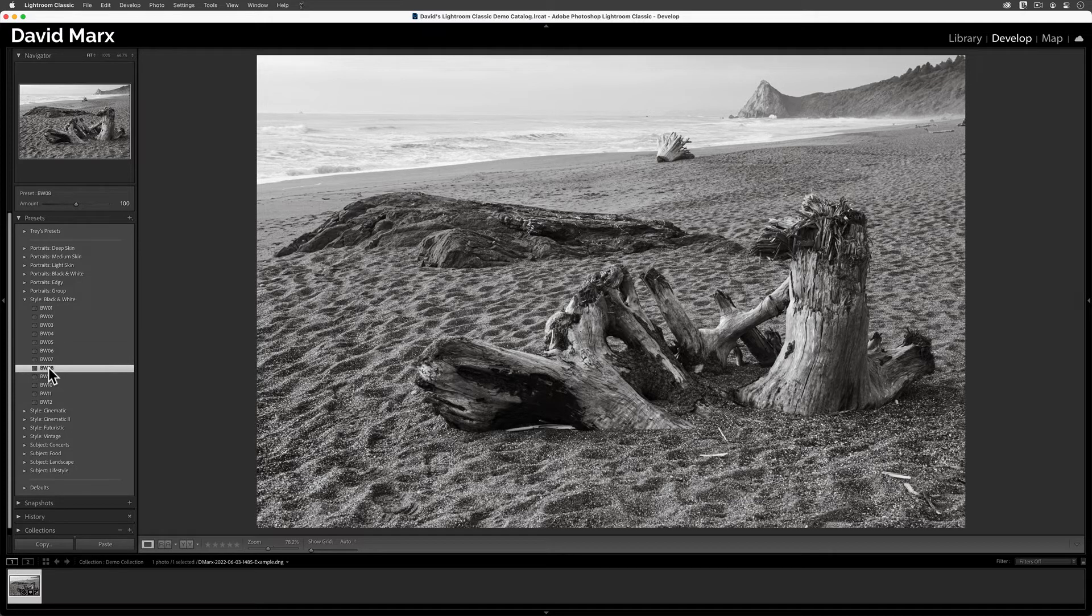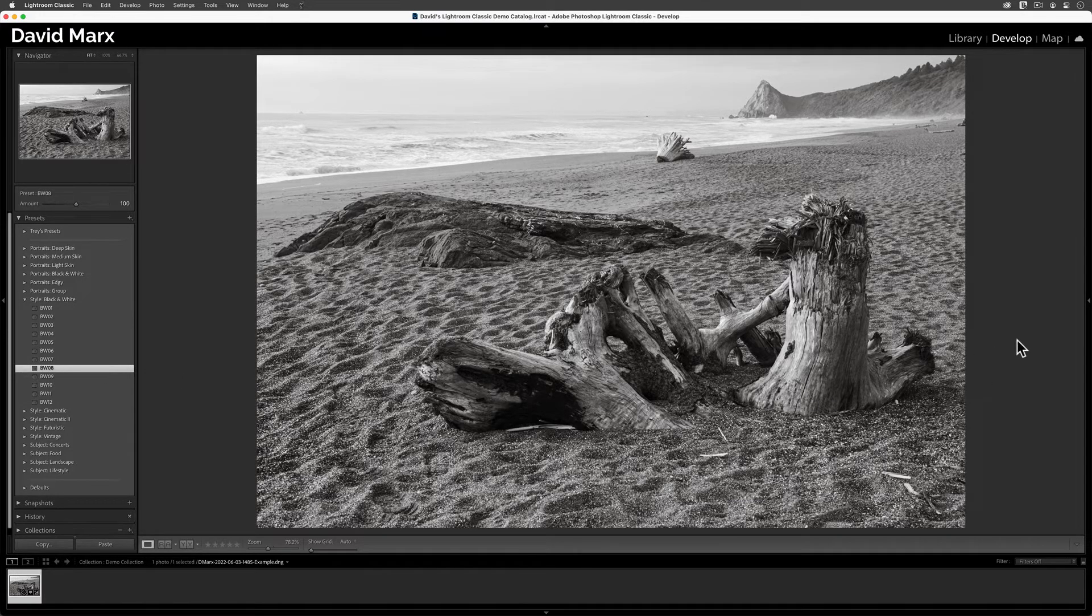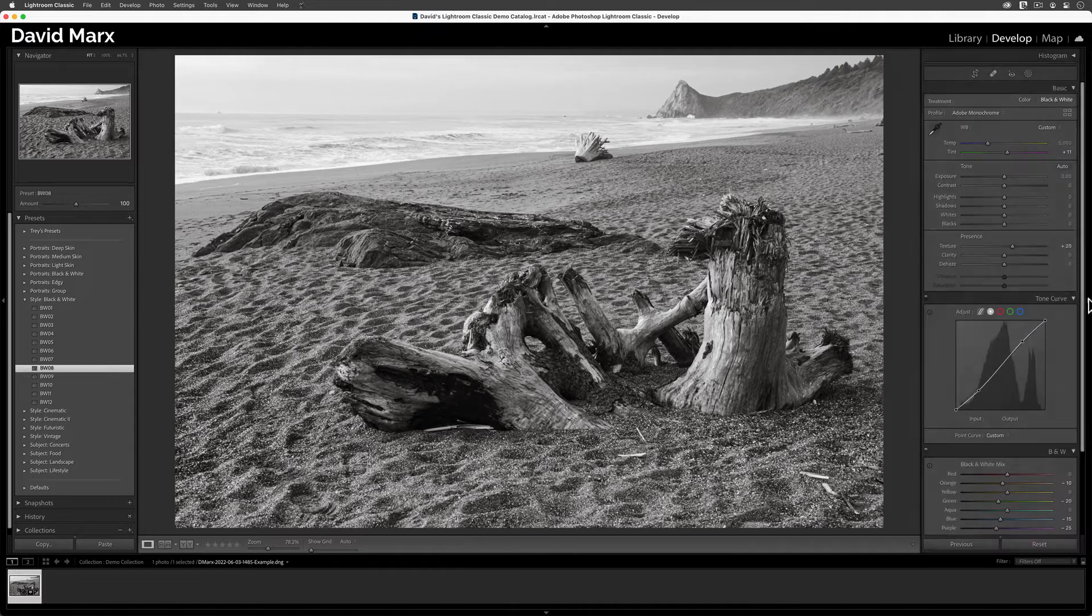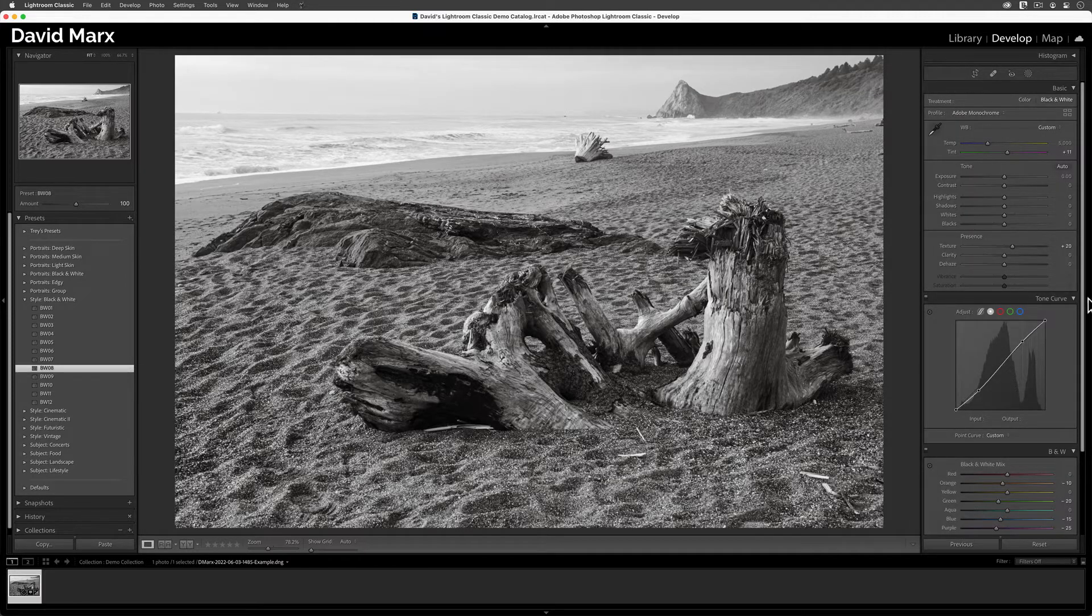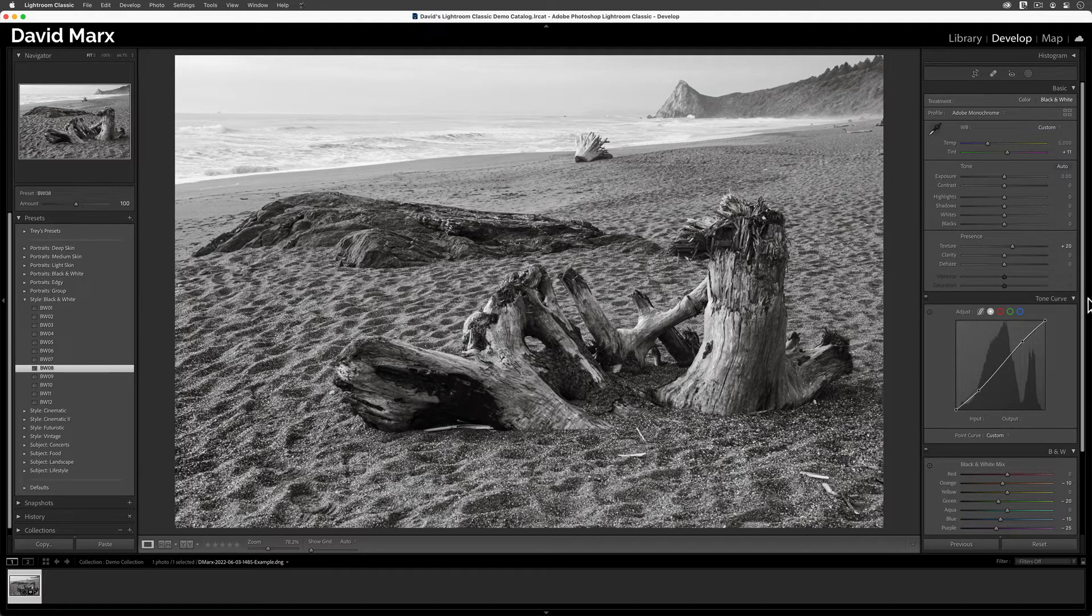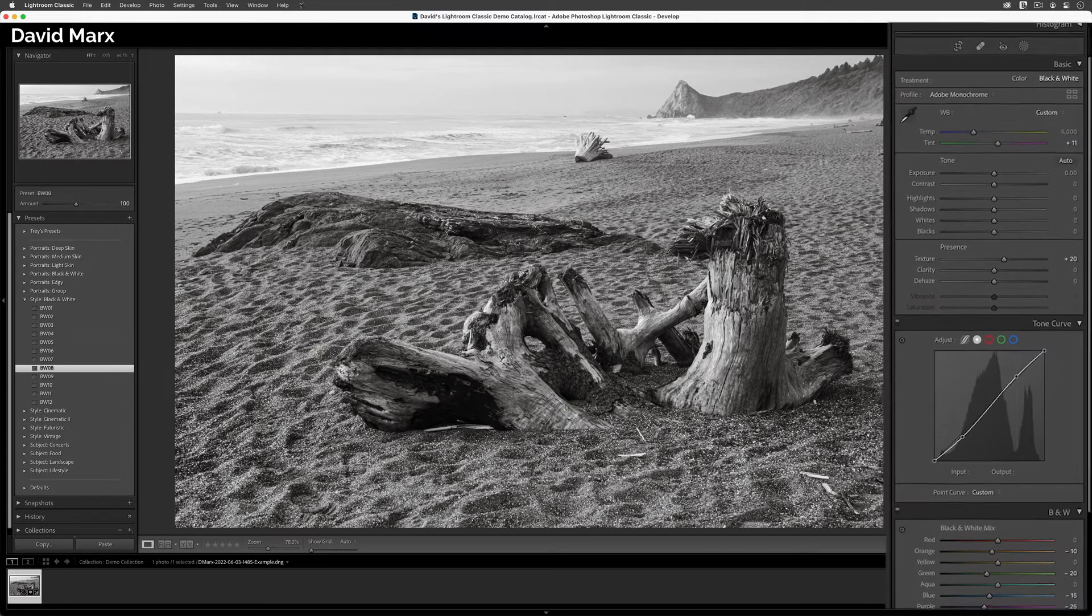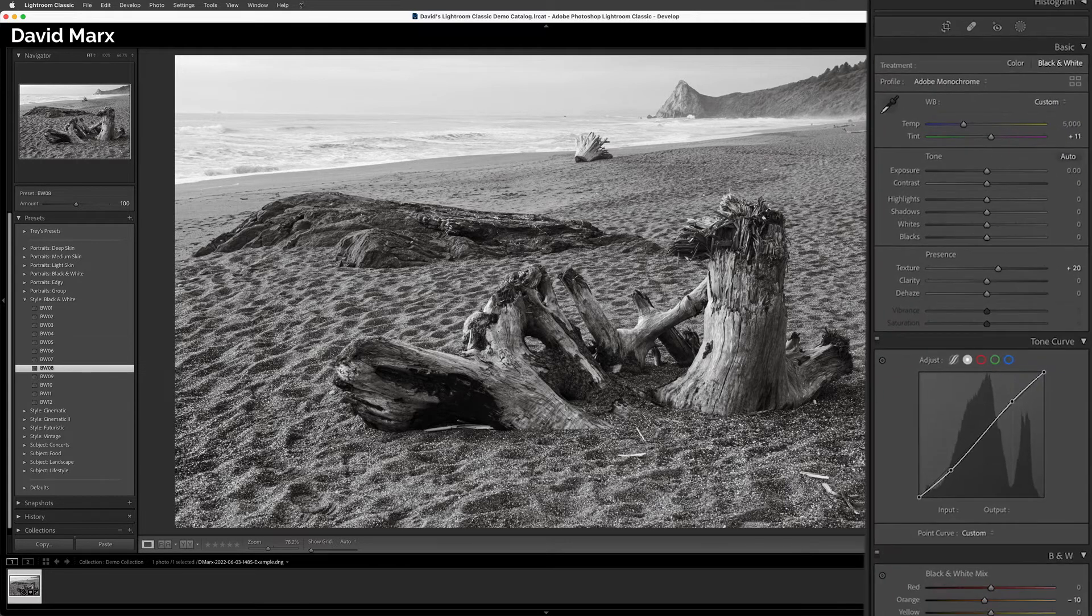but if we take a careful look over here in the panels on the right side of the screen, then we can actually see what this preset did. Starting from the top,